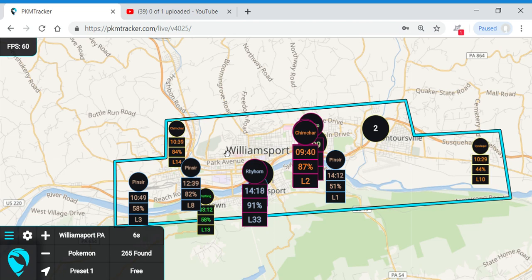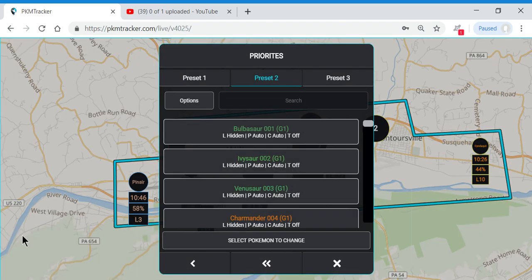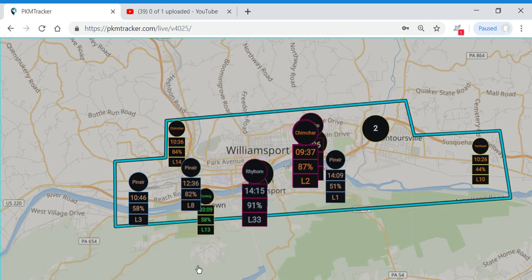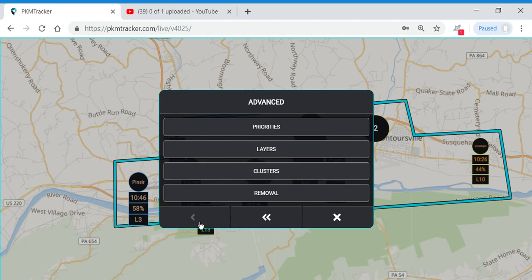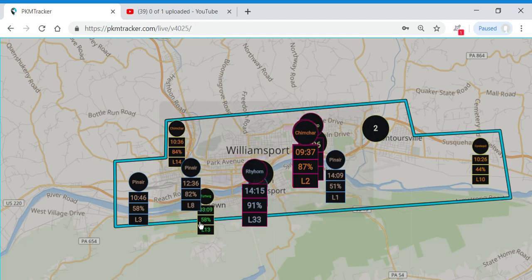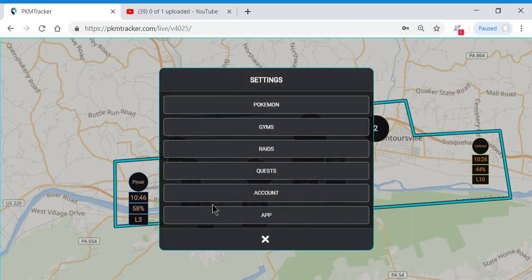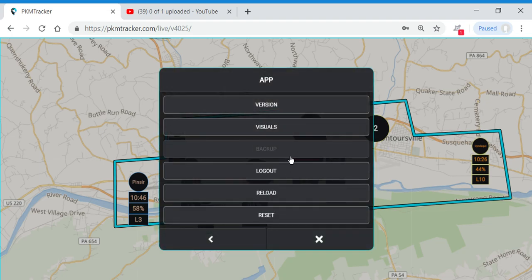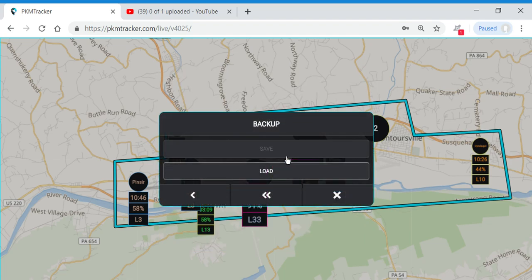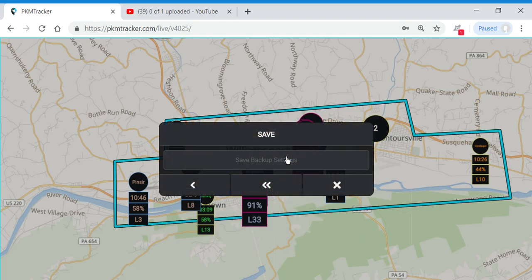Now that we've made all these changes, we don't want to worry about losing this data, so we're going to save it. We're going to back out of the Pokemon settings menu, go to App, go to Backup, save, and confirm that we want to save.